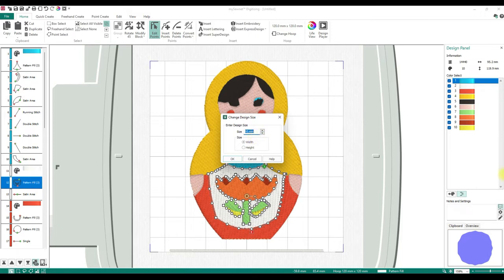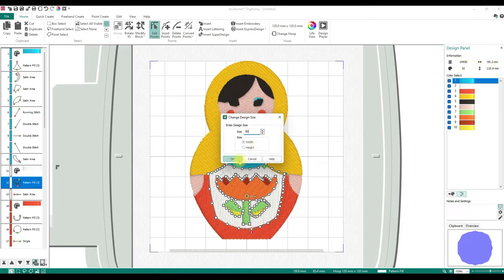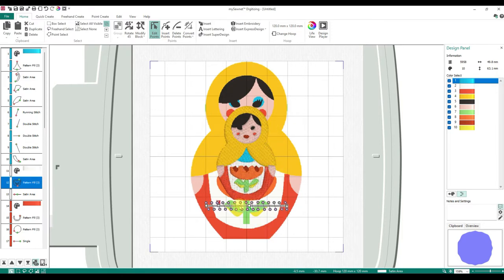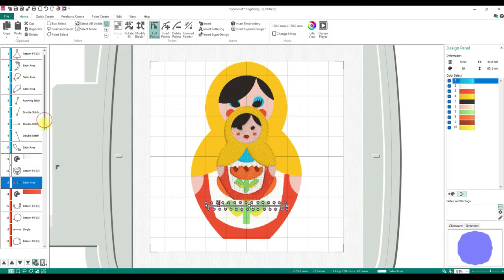Right now it's 95 millimeters. Let's take it down to 50 and watch our design panel. The information shows 14,440 stitches and 10 colors. When I do this, it automatically takes it down and makes it stitch out as well as it possibly can at that small size. Now there's this image in the back — that's just an image I'm not sure about, so we'll delete it.